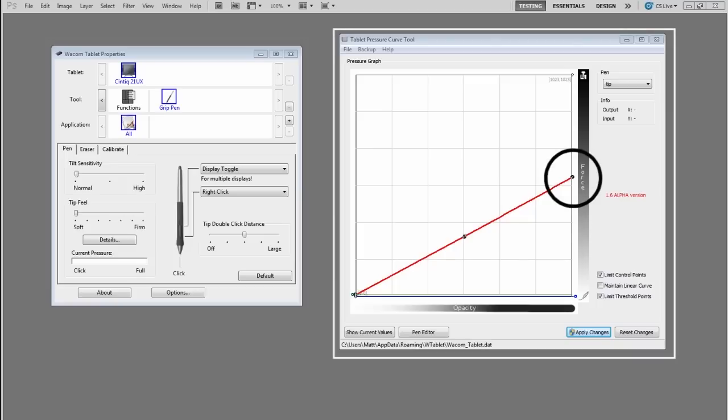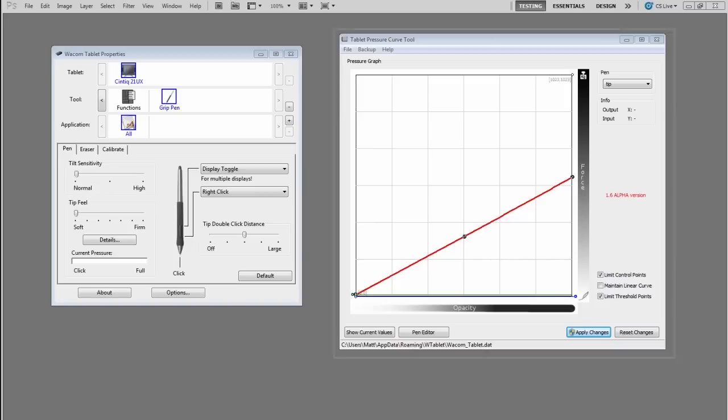Again, it's an unofficial download. Tech support will not be able to help you out with this. It's sort of a use at your own risk type of program. Although I've been using it for a number of months and it seems to work great.